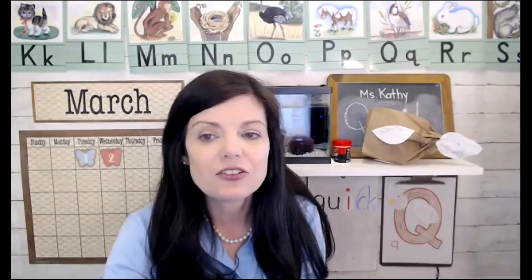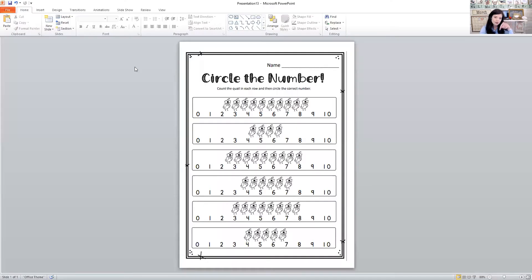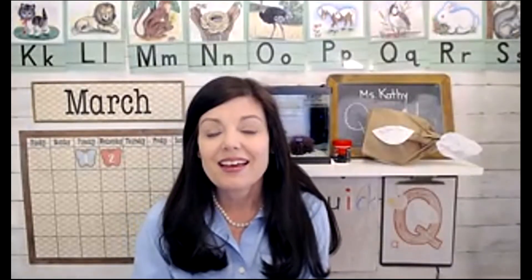You can get the link for this at my website — it's with the weekly lesson plans. It says to count and circle the correct number of quails, so that was fun for math today.